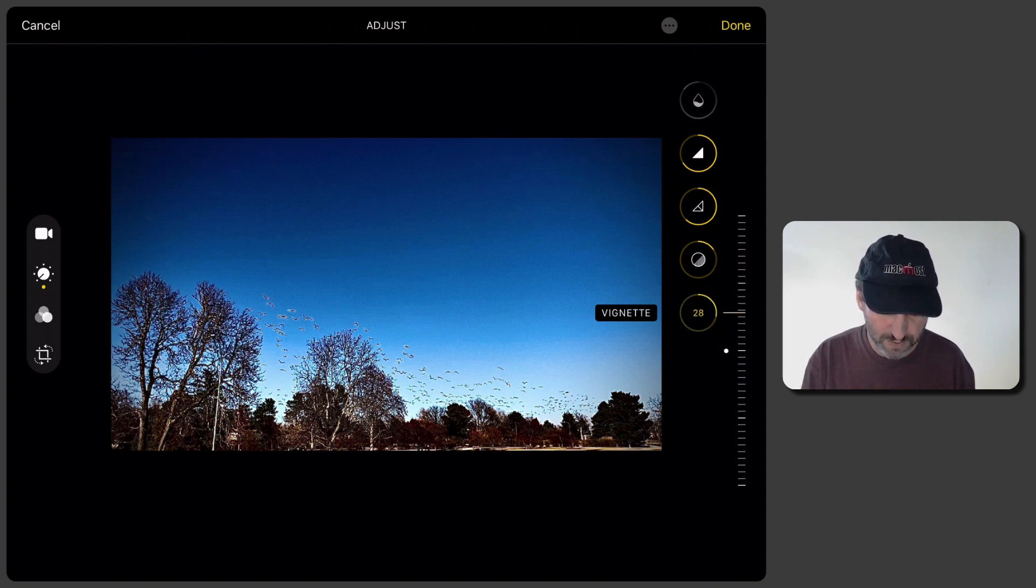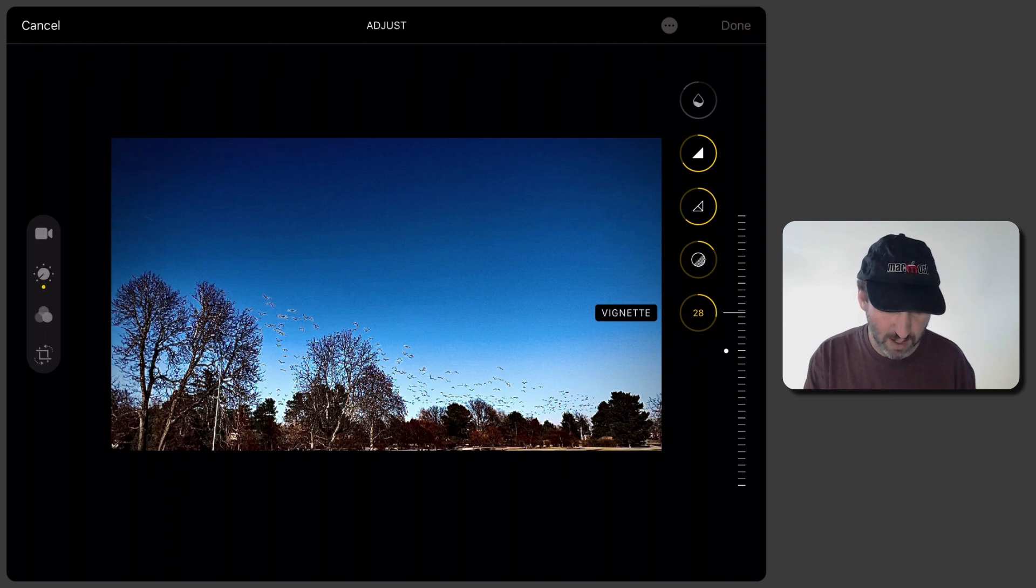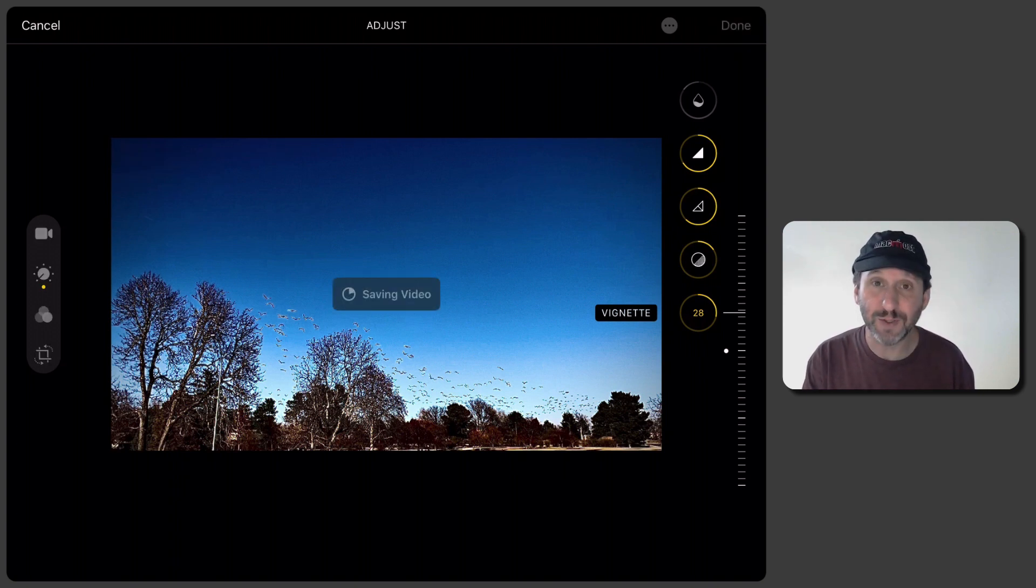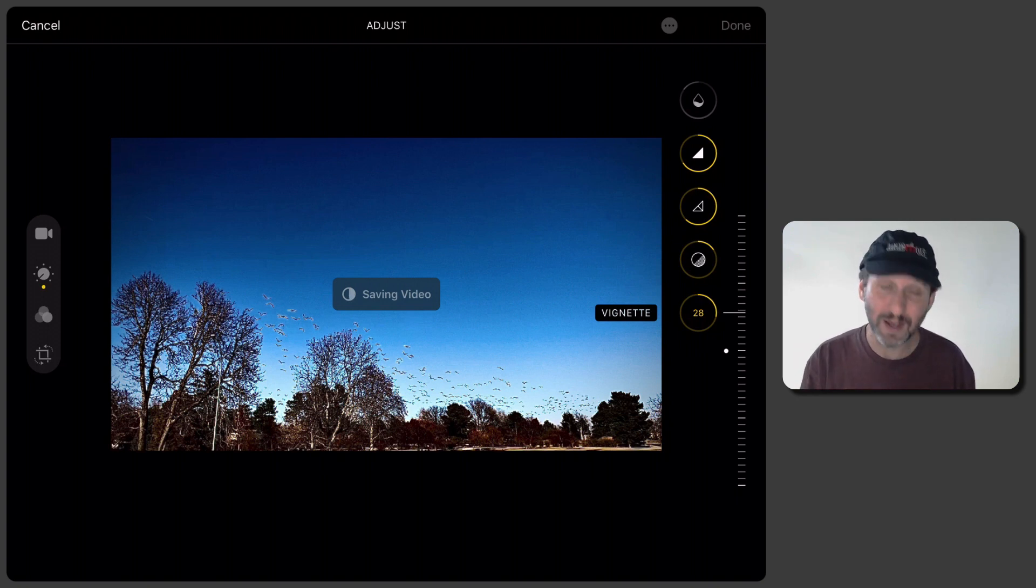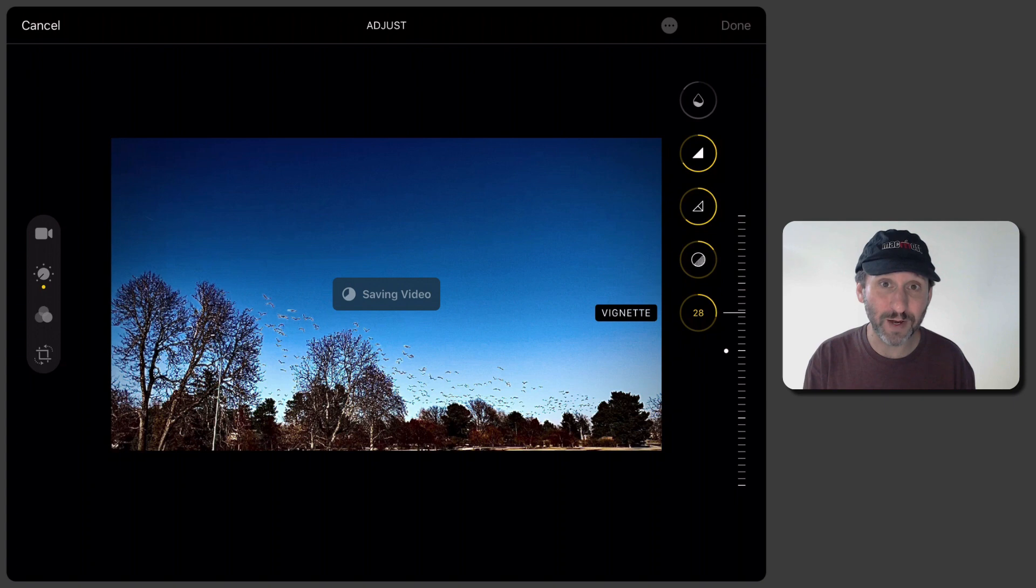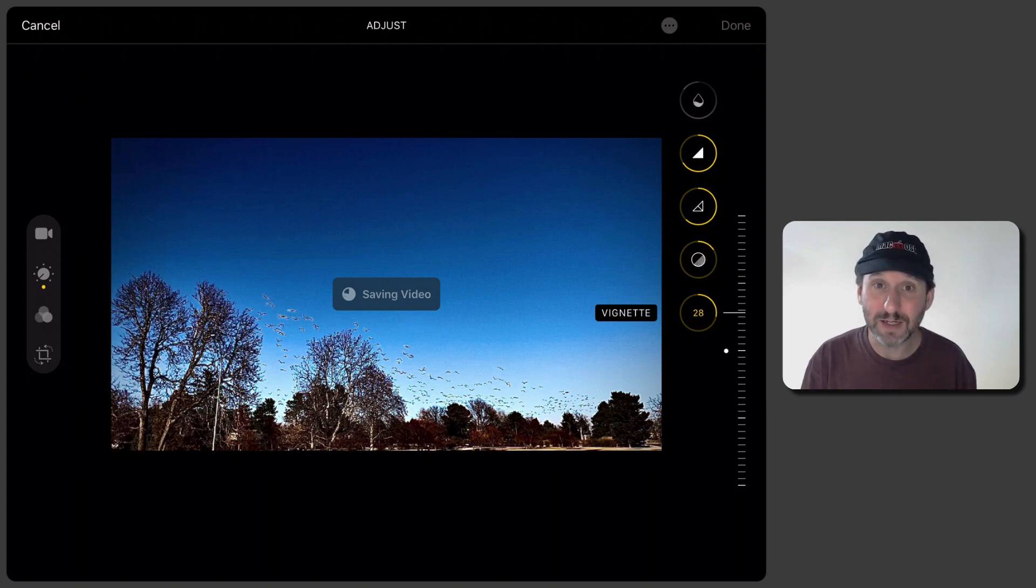So once you've done all this I can hit Done and it will apply the change to the video. So you can see it says Saving Video. Right. So it doesn't happen instantly like Photos. There are a lot of frames in even a short video like this. So just the fact that it does it is incredible.